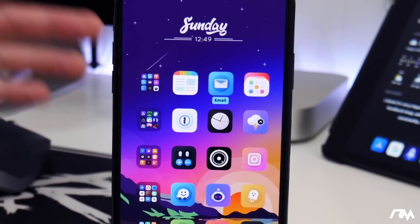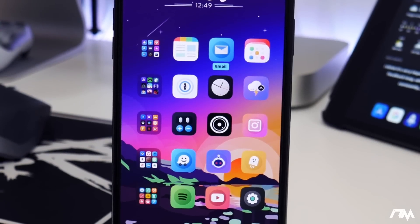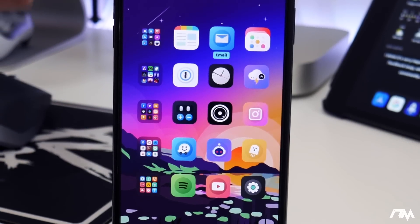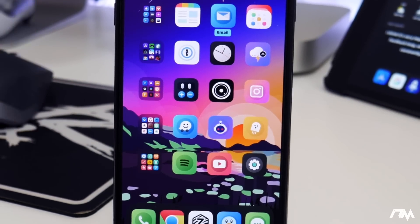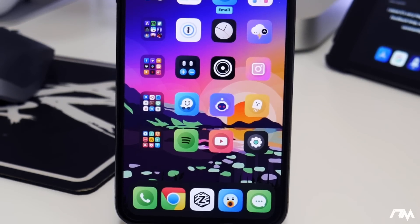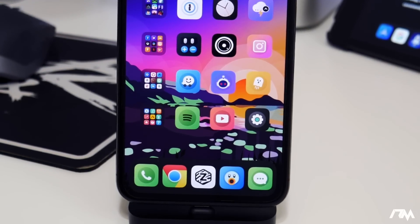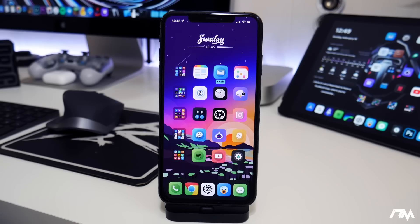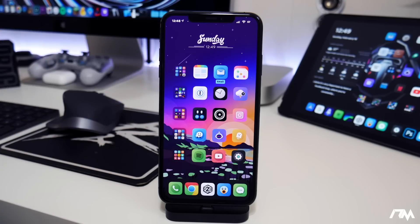Some of them are old, some of them are new you might not have ever heard of. I will leave the names of all the tweaks I mentioned down in the description, along with the repos you will need to add in order to get them. Also, if you guys want my wallpapers, you can find them on my Telegram — the link for that is in the description as well.